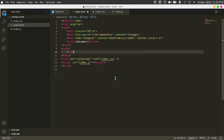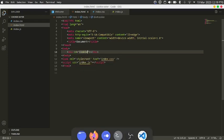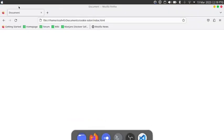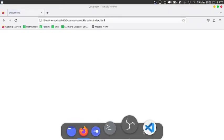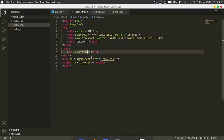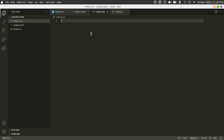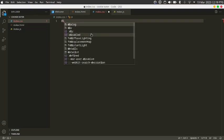First I have to add the cookie. I'm going to create a div giving it an ID of cookie, save and reload. You see that nothing shows — that is because I have to style the div.